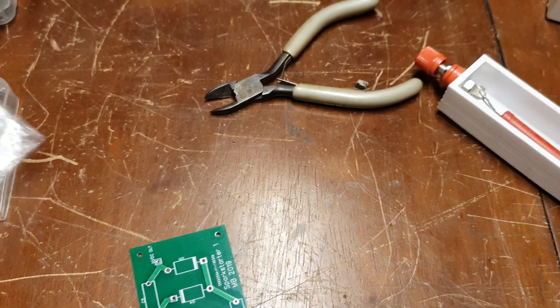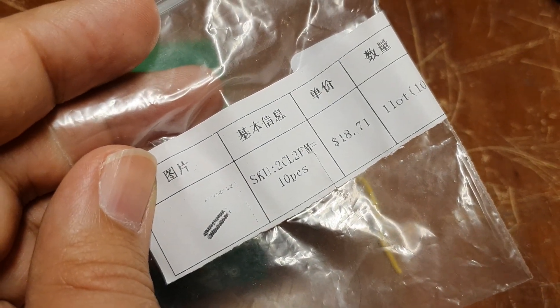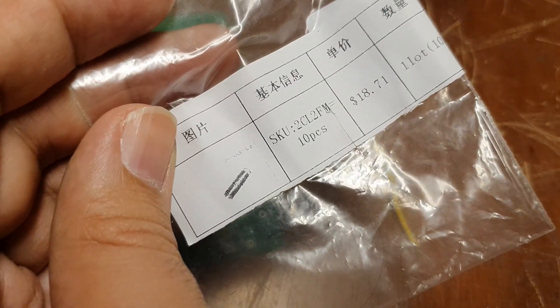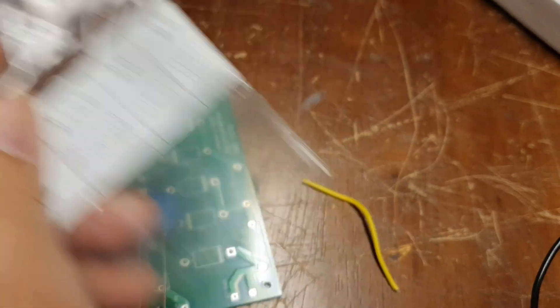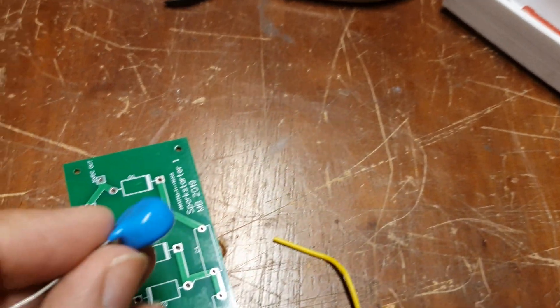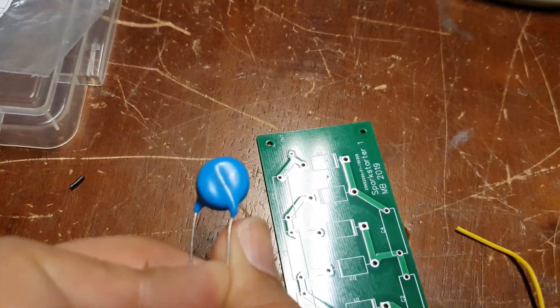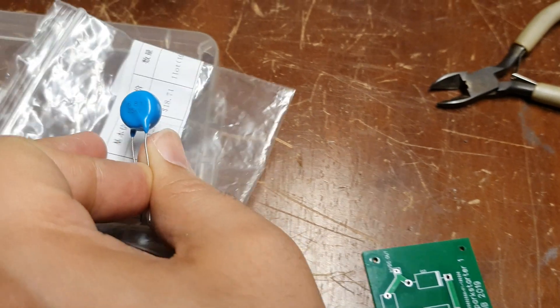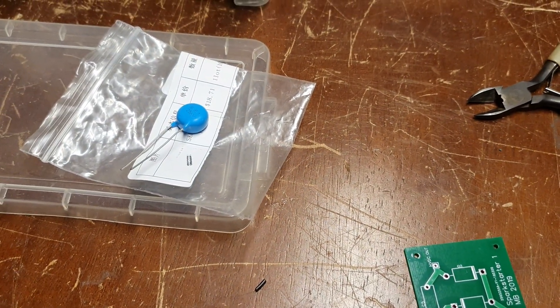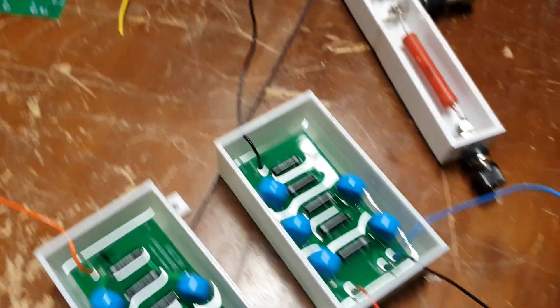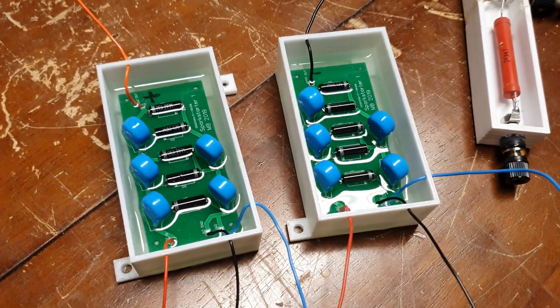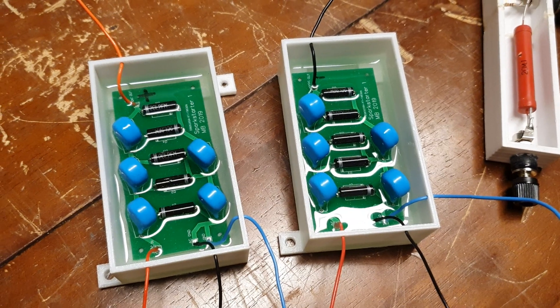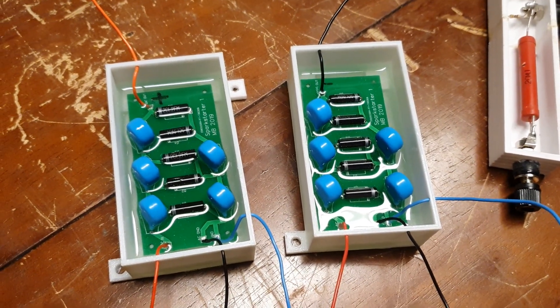For the diodes, I use these 2CL2FM high voltage diodes. I'll try to provide the specific ratings for the diodes and capacitors in the description below. So that's an overview of the high voltage multiplier modules. Let's do a quick video of how they work.